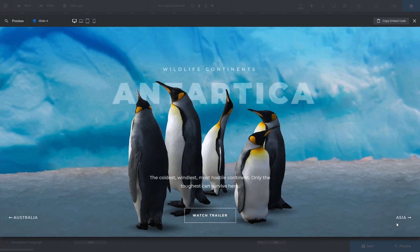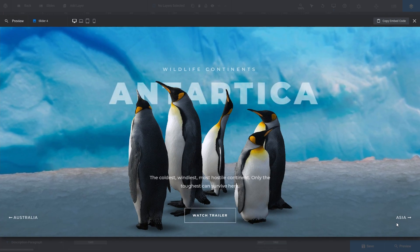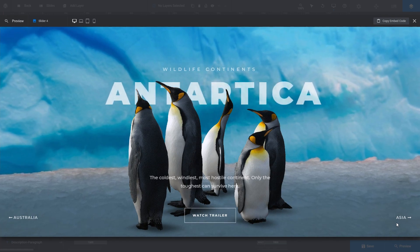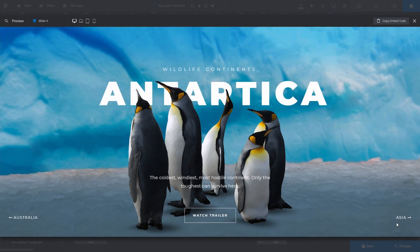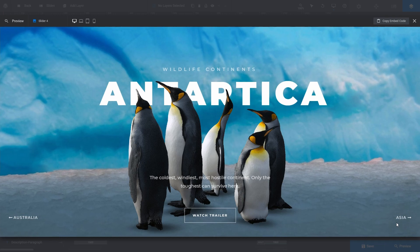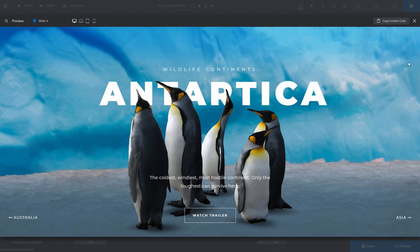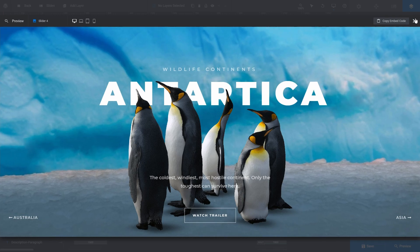If you only want specific layers from within a slide, you can import those without importing an entire slide. Let's select our original blank slide to demonstrate.